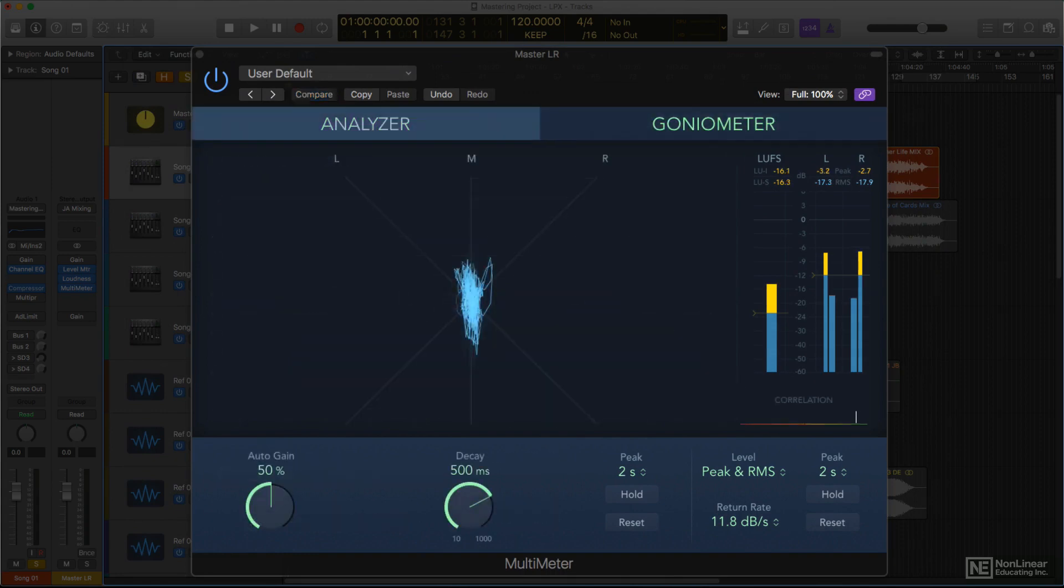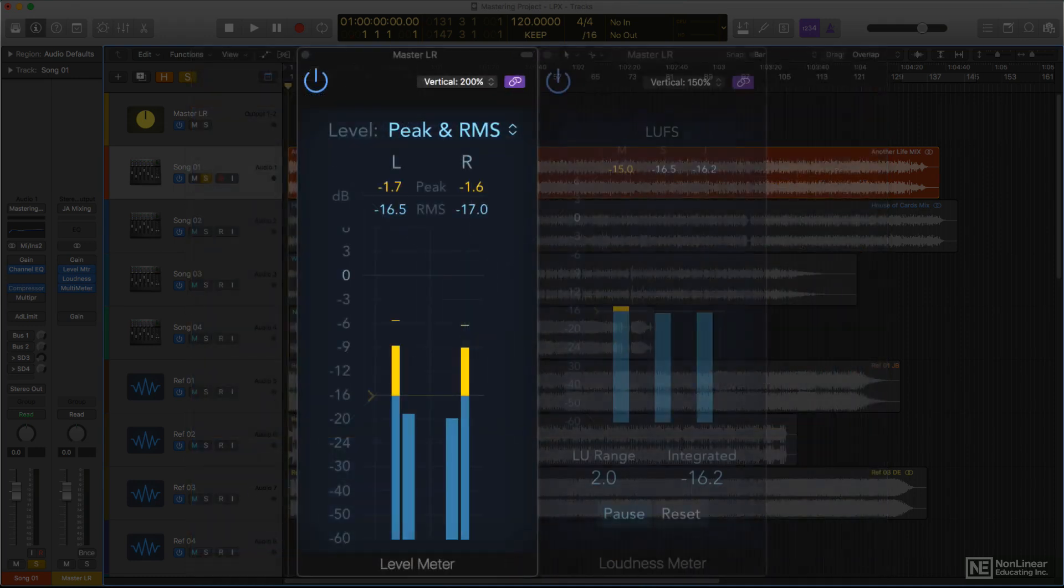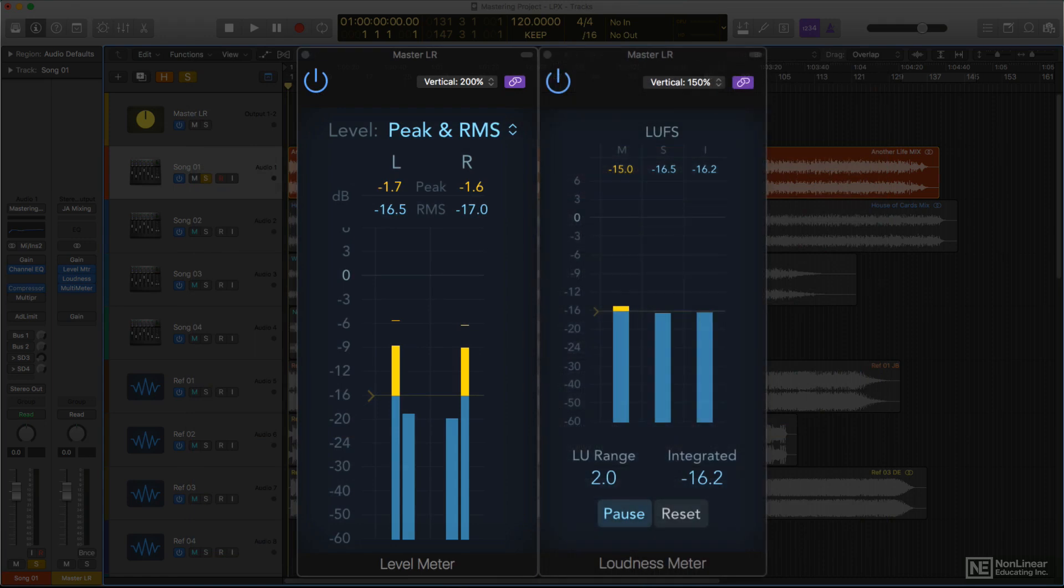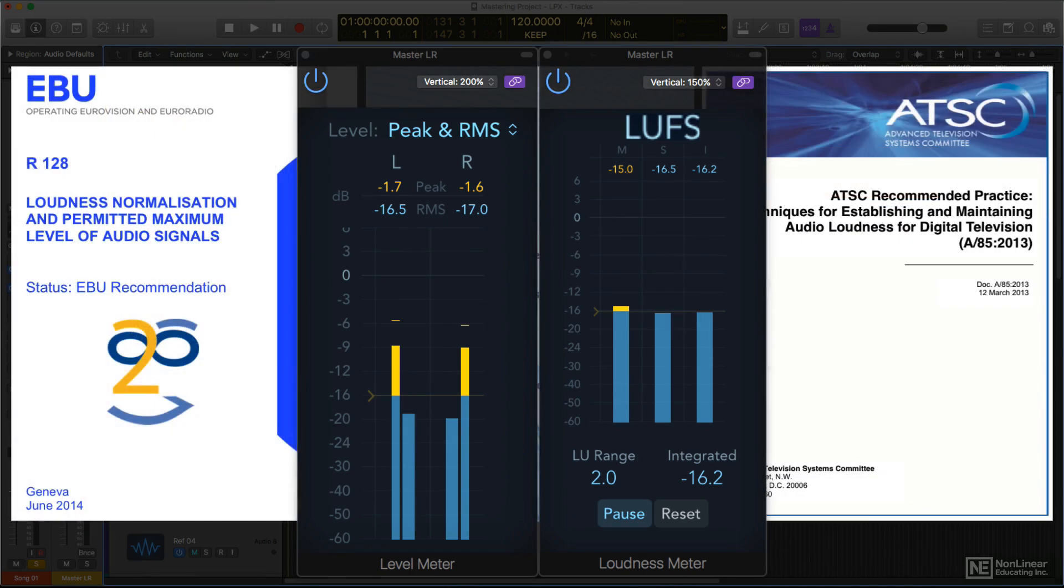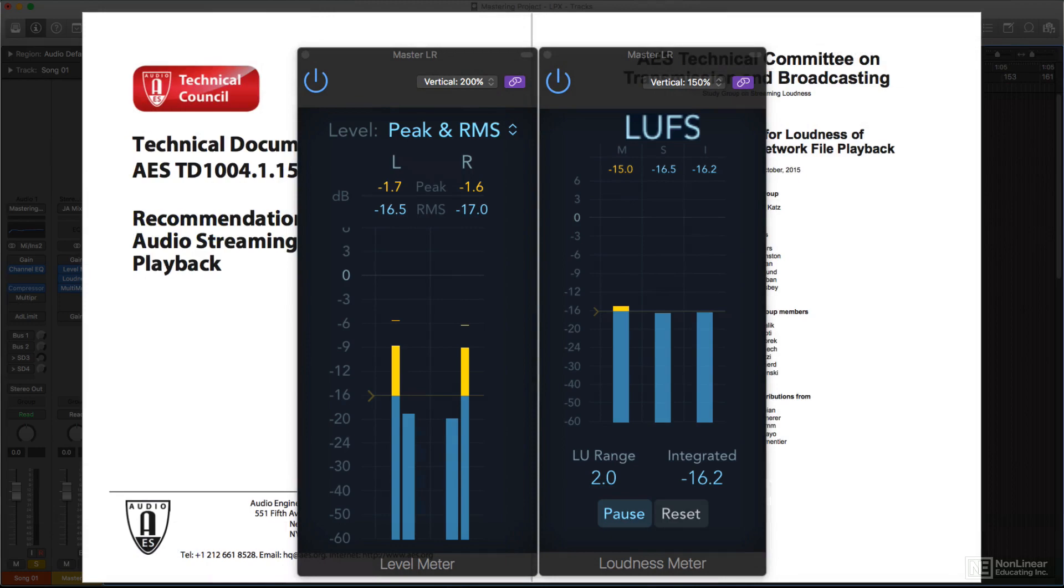The goniometer and correlation meter show phase to help warn of and avoid any subtle flaws in the finished master. Logic's level and loudness meters have been updated to include the latest scales needed to conform to the newest level standards, both mandatory and recommended, for broadcast and post-production, and streaming music.